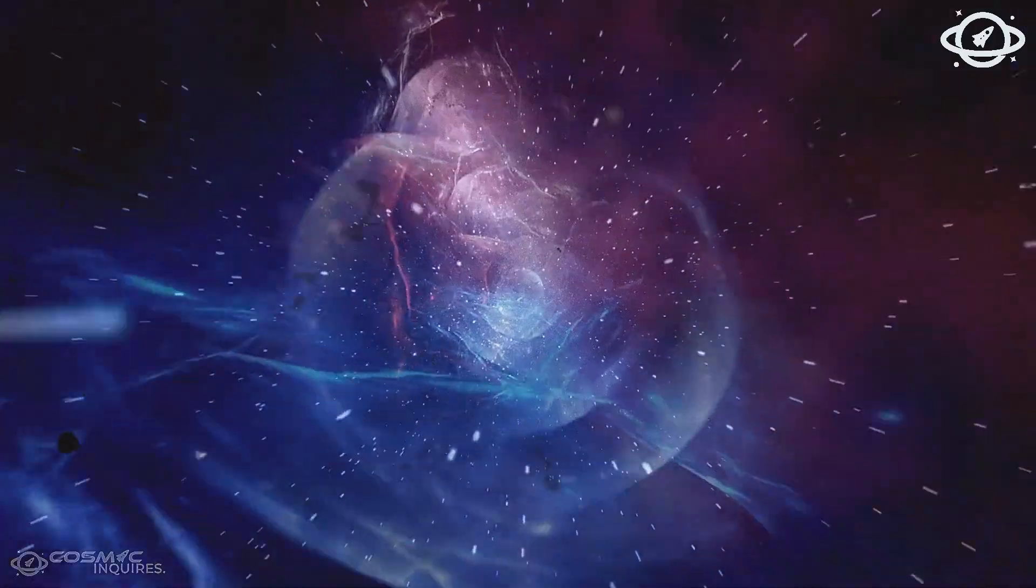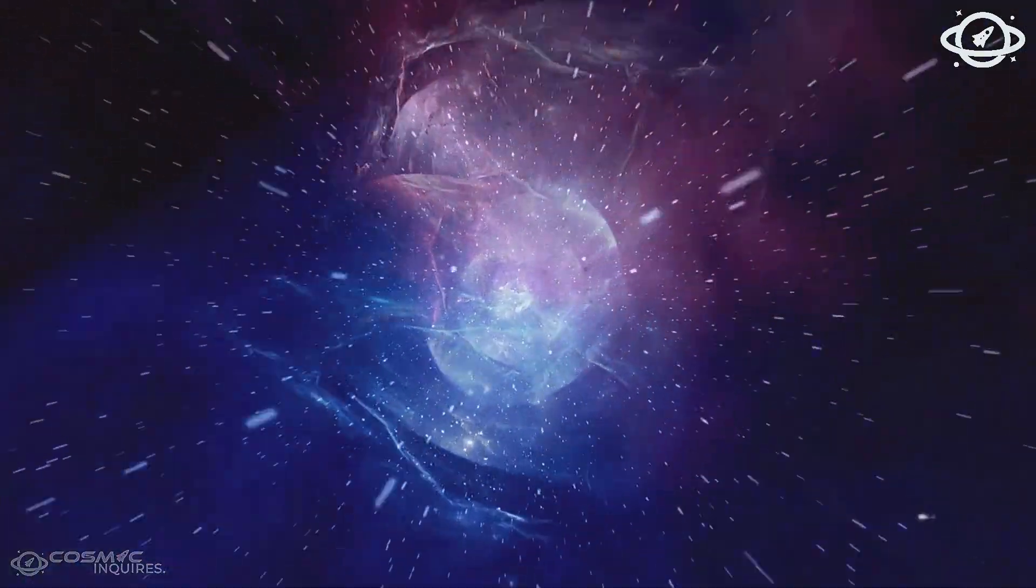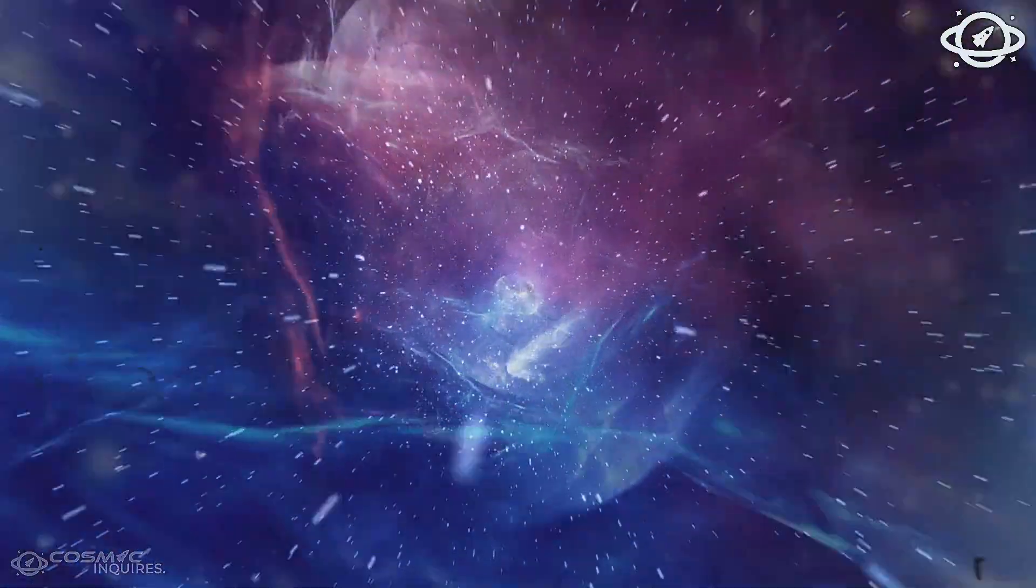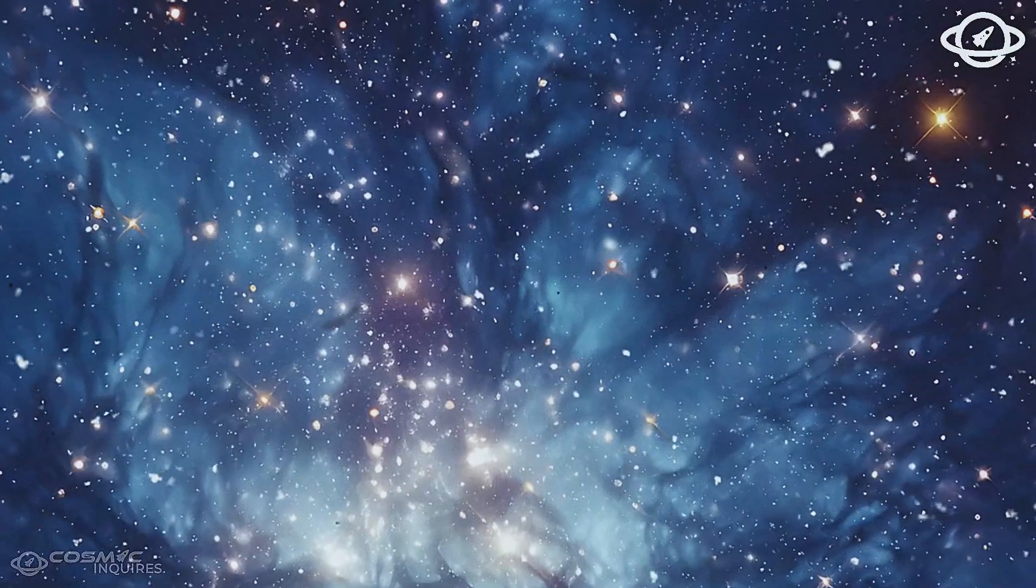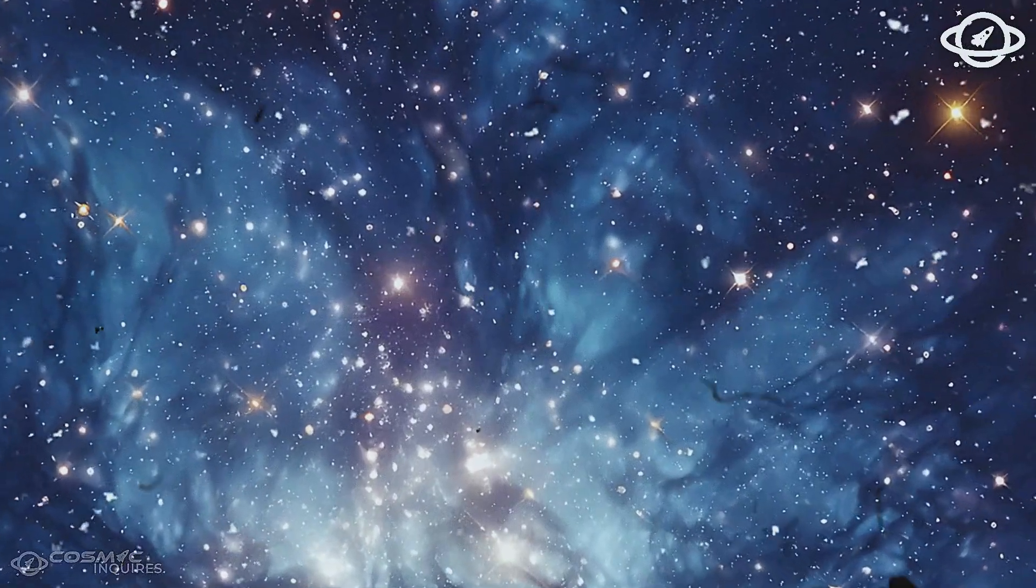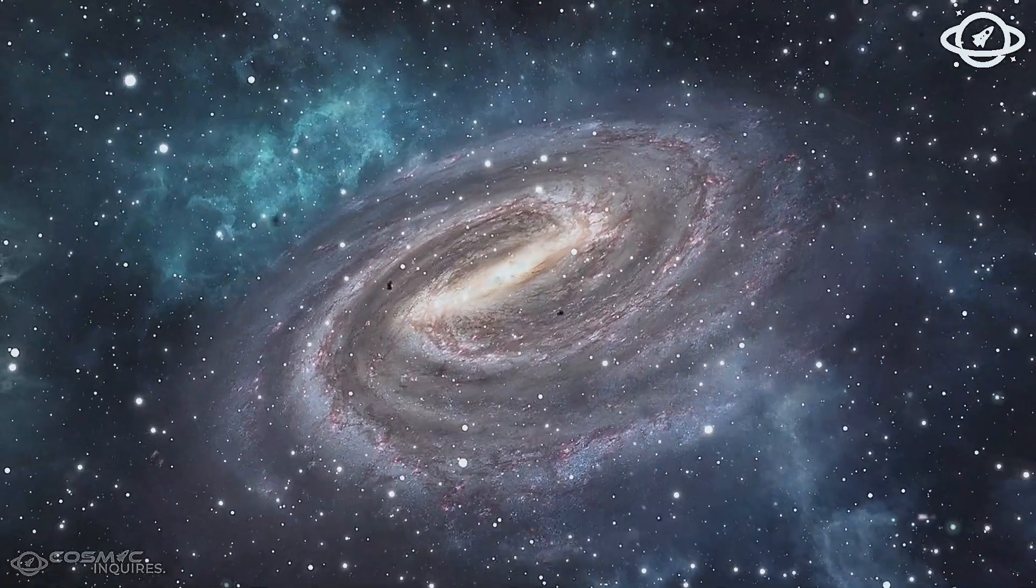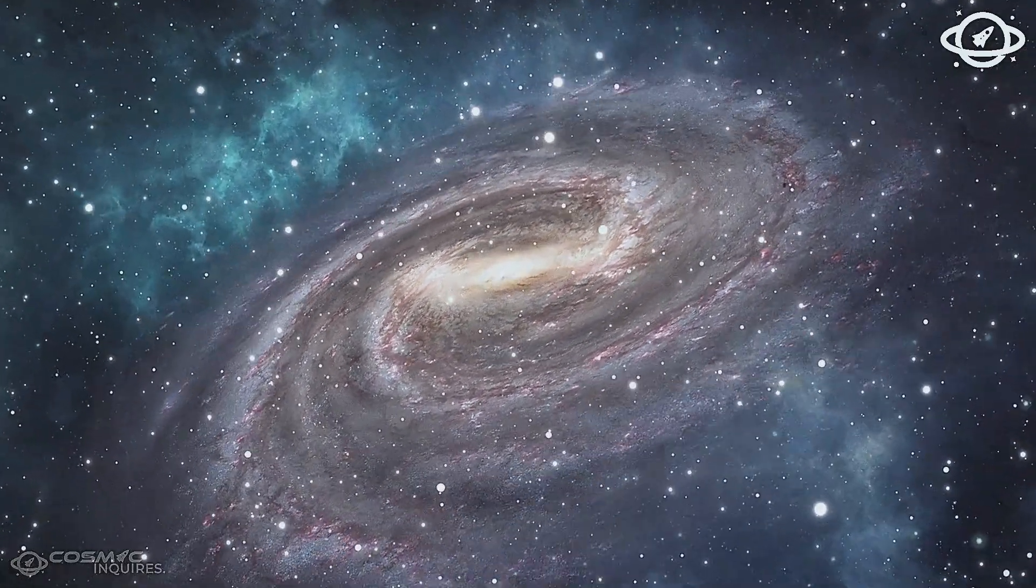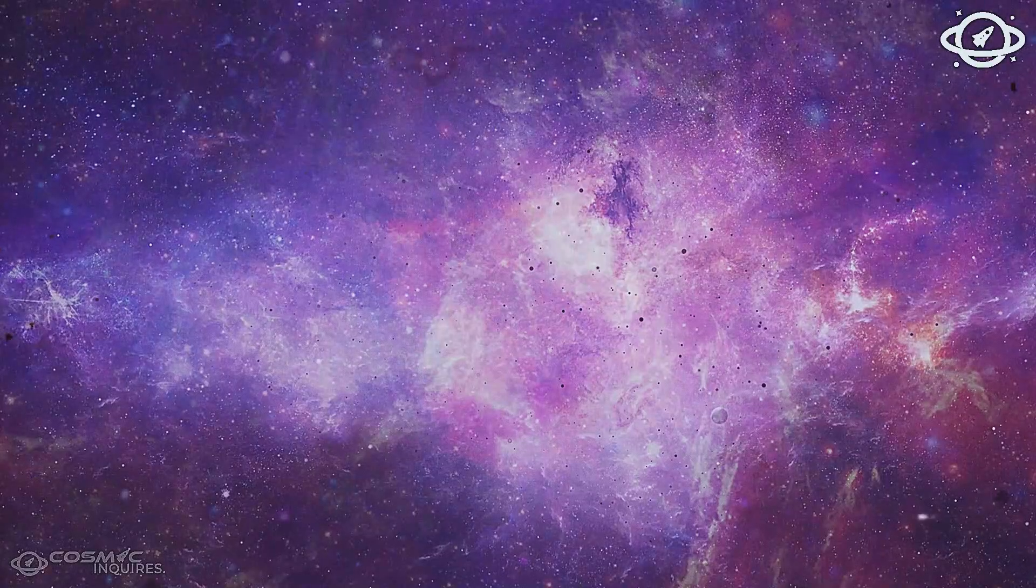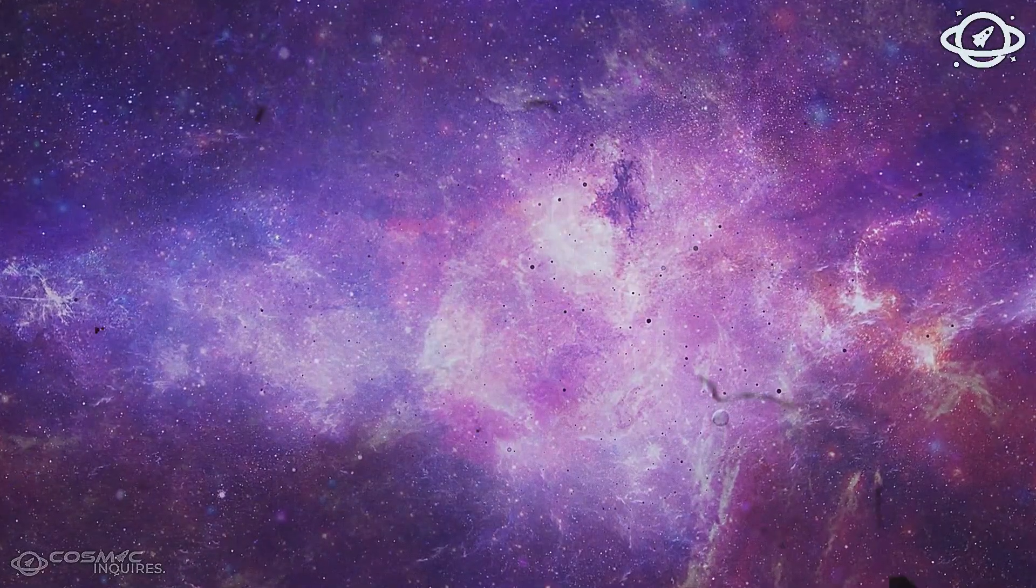But galaxies, according to every standard model, take billions of years to evolve into that kind of structure. And yet, here they were, massive as the Milky Way, glowing with stars, ordered and stable.